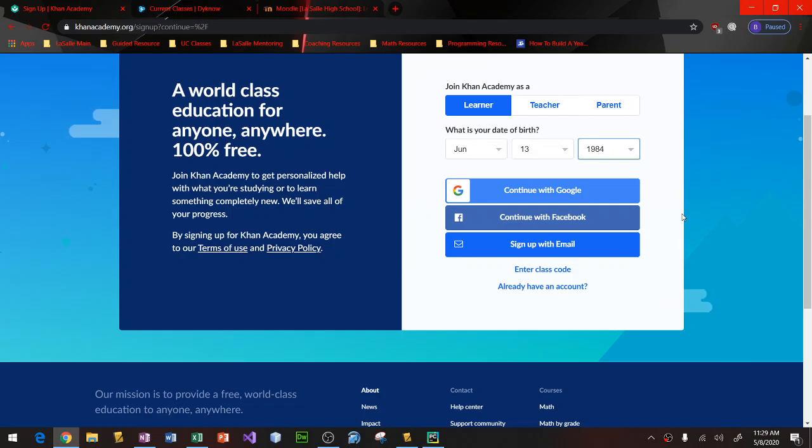If you are a returning LaSalle student, go ahead and click on continue with Google. If you are a new LaSalle student and you do not yet have your LaSalle email address, what we would like you to do is sign up using your personal email address. And then once school begins in the fall, we could go ahead and update your account and change that email over to your LaSalle email address.